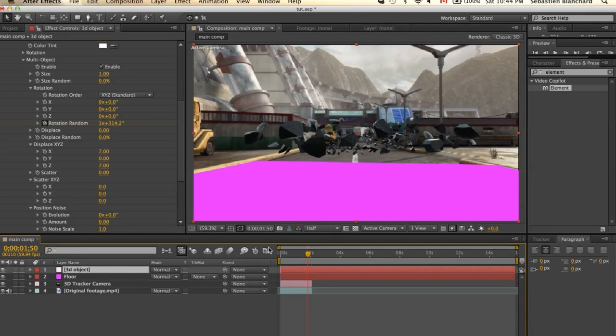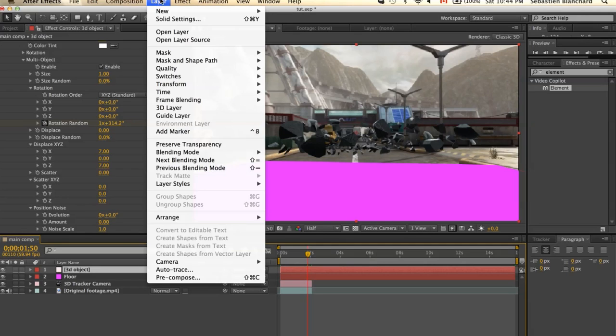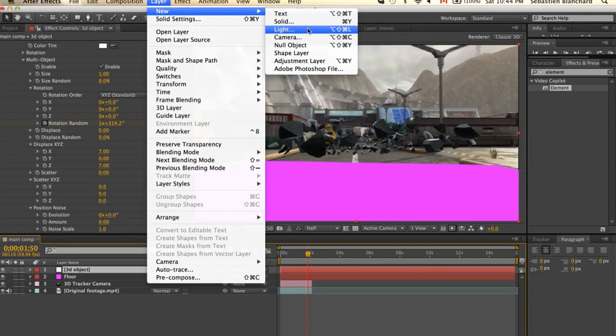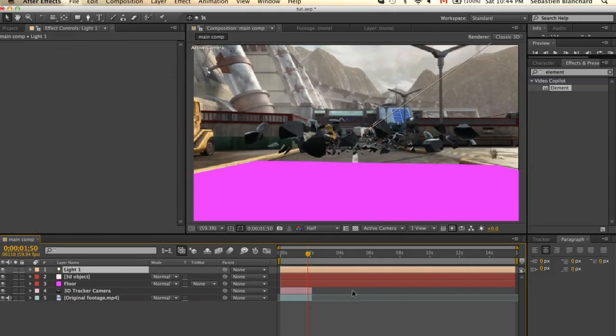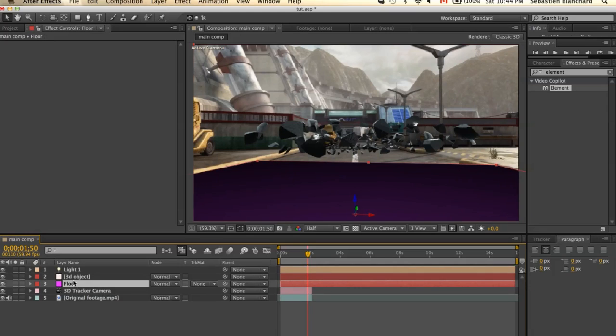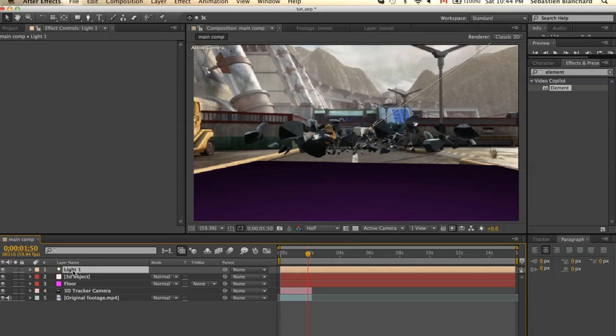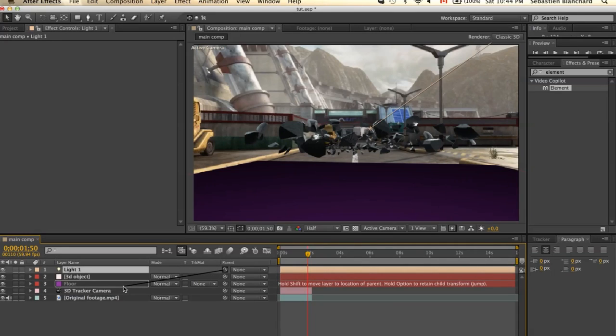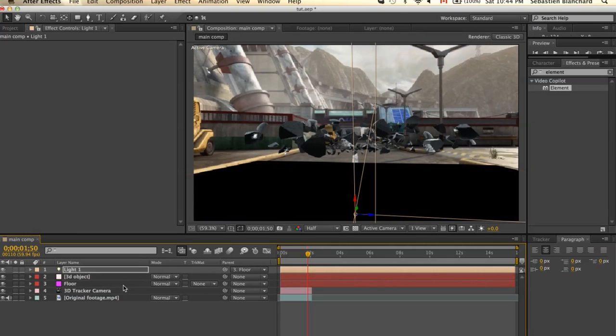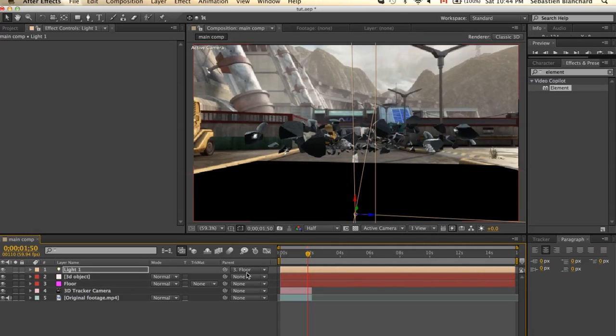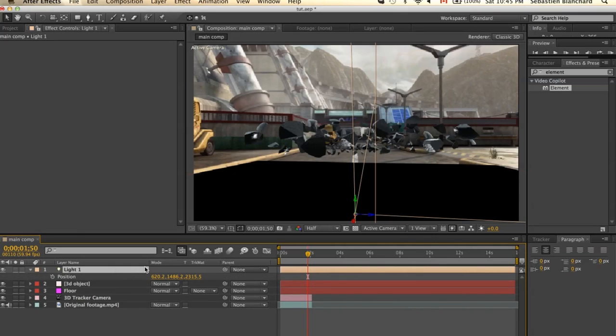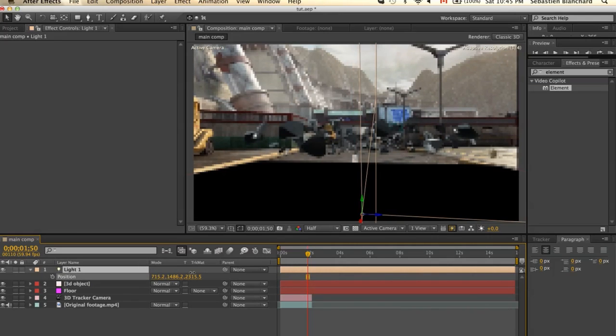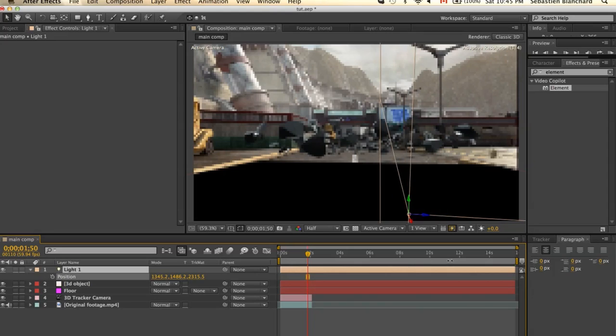The next step is to create a new light. Make sure this one is a spotlight. To make it easier, I'll transfer the rotation position data from our 3D floor to our light. All I need to do is select the pick whip and parent it to the floor. Before releasing it, press the Shift button. And I'll select None. Now I'll change the position of our light.